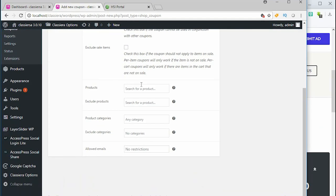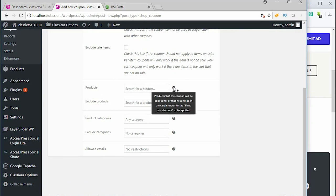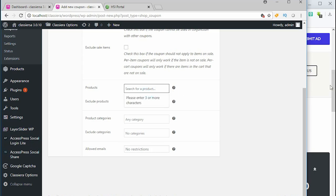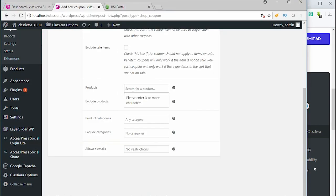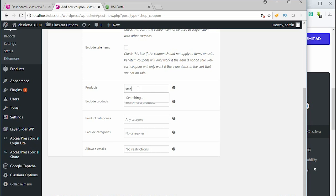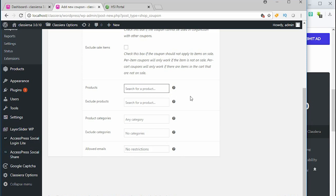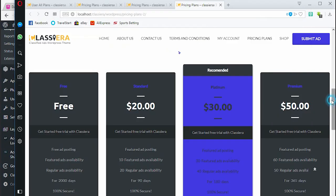When you come down to this place, product here says products that the coupon will be applied to. These are my products: standard, latinium, and premium. If I want this coupon to be applied to a particular product, it's displayed for me here. But I don't need that, I need the coupon to be applied to the whole products I'm selling. In this case, the three of these plans are my products, so I don't touch anything here.